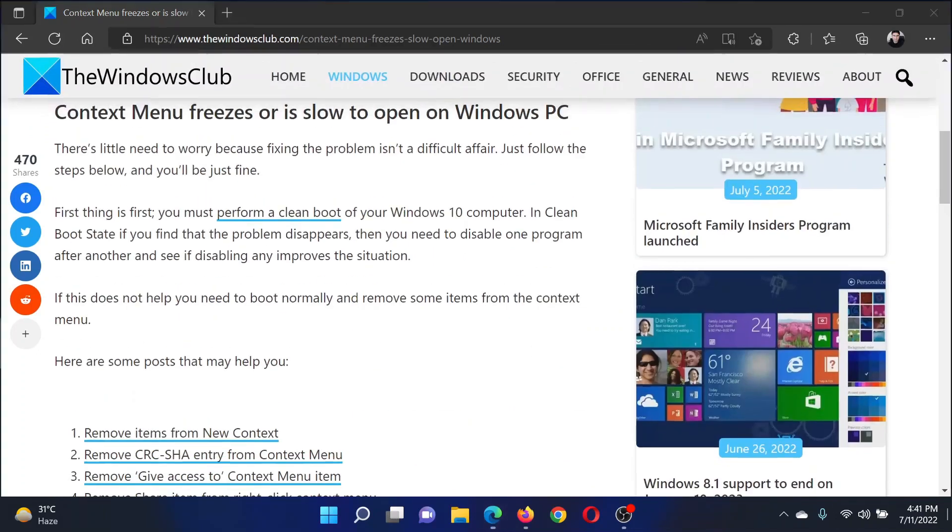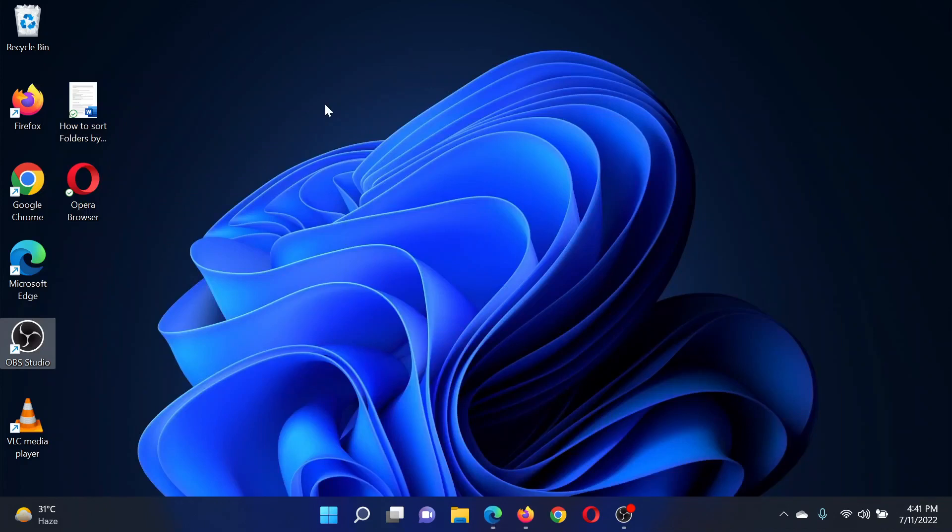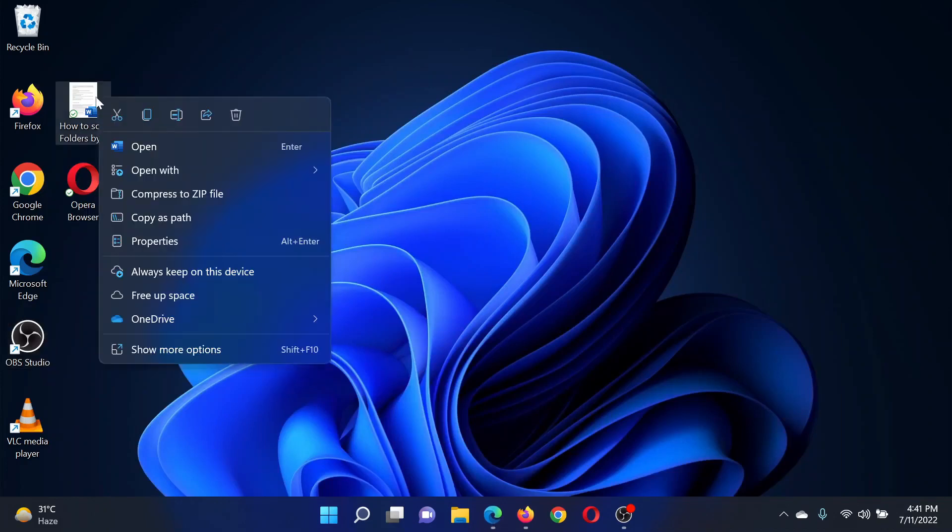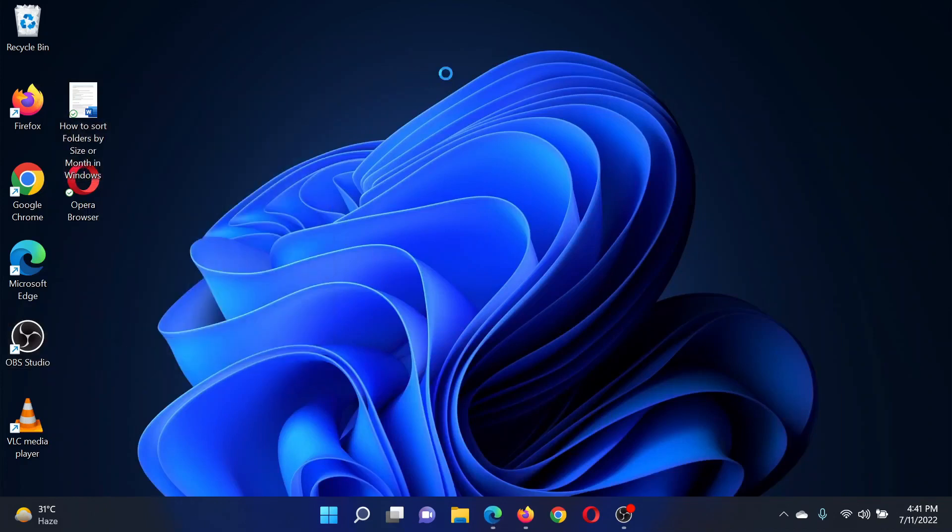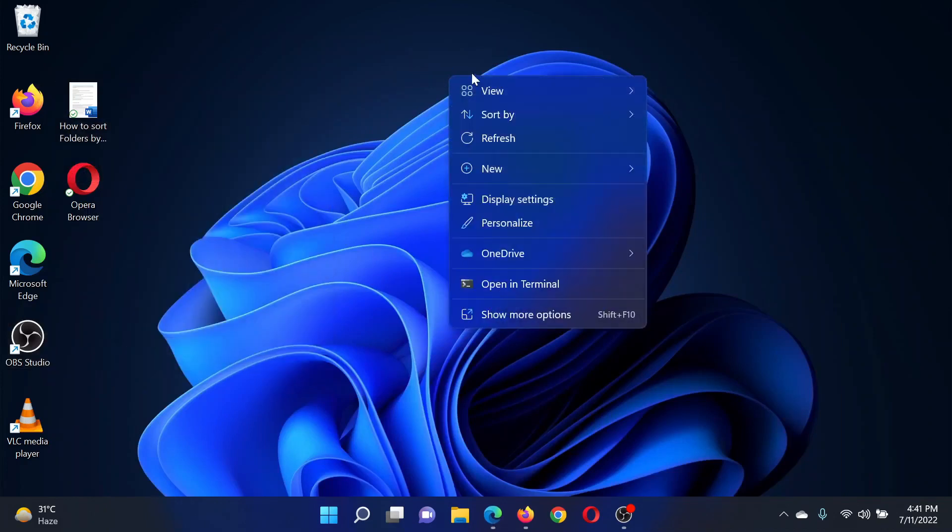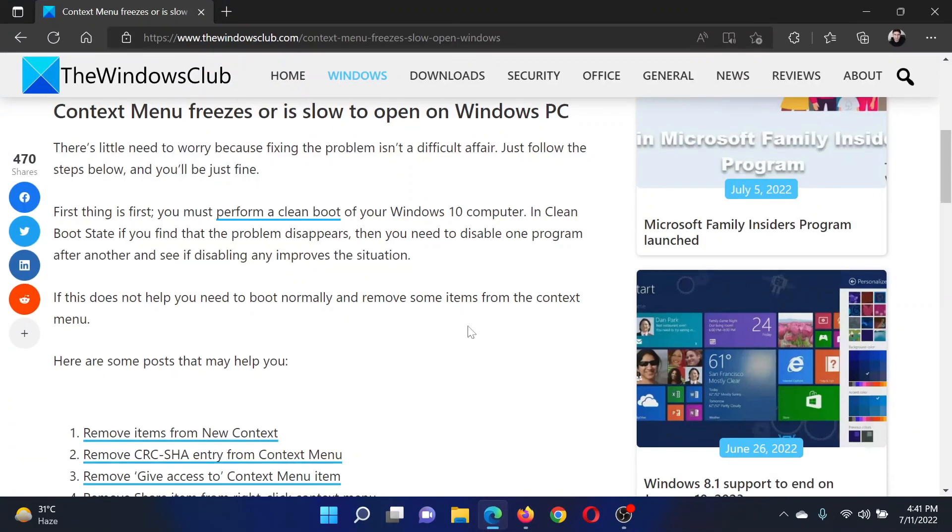What is the context menu? When you right-click on a folder, this is the context menu. When you right-click on the open space, this is the context menu. So the first solution will be to perform